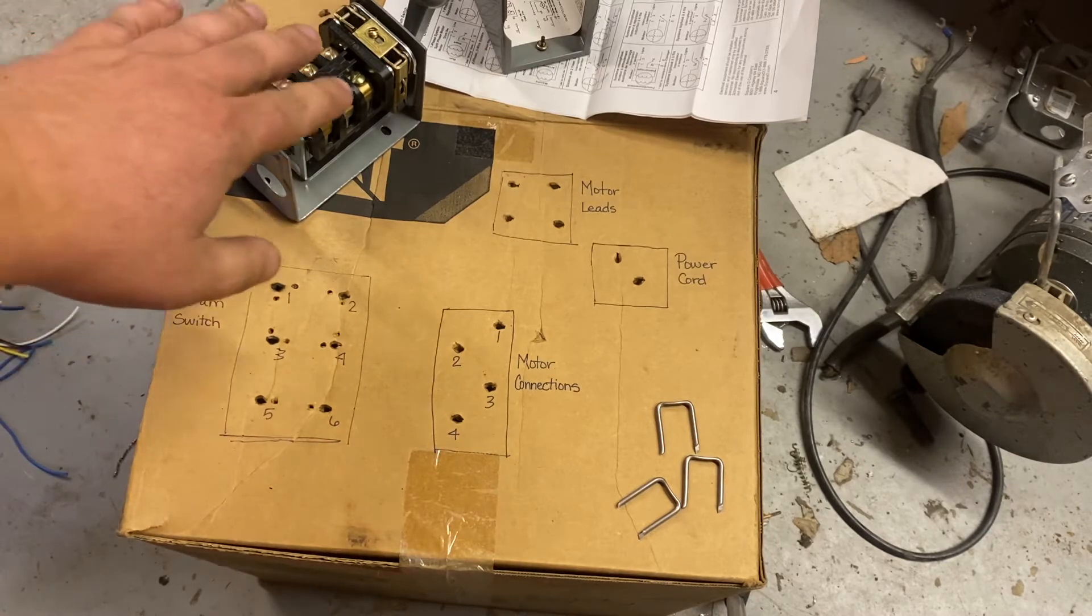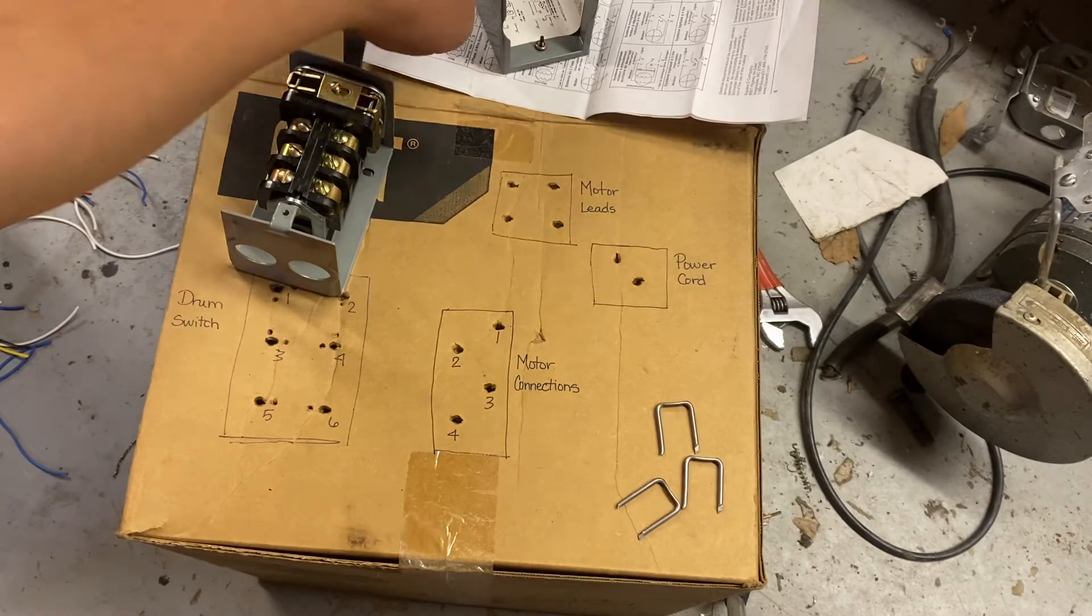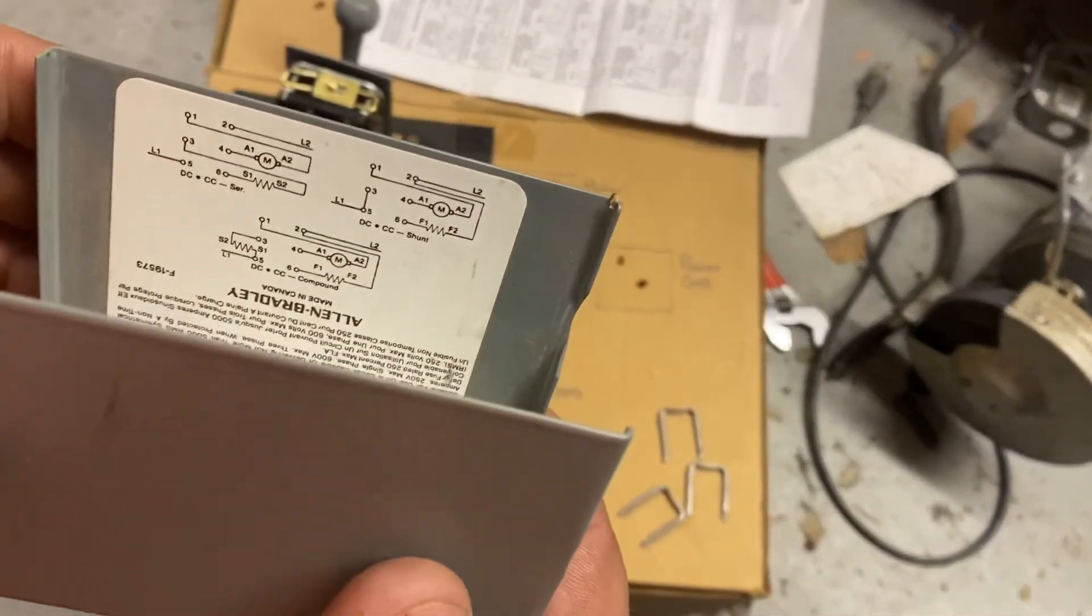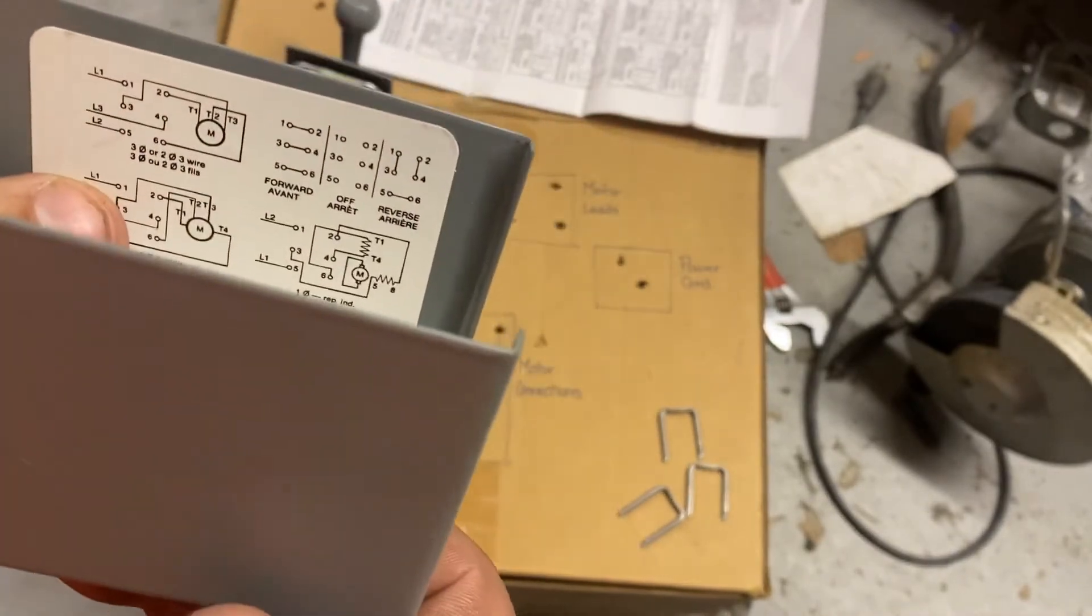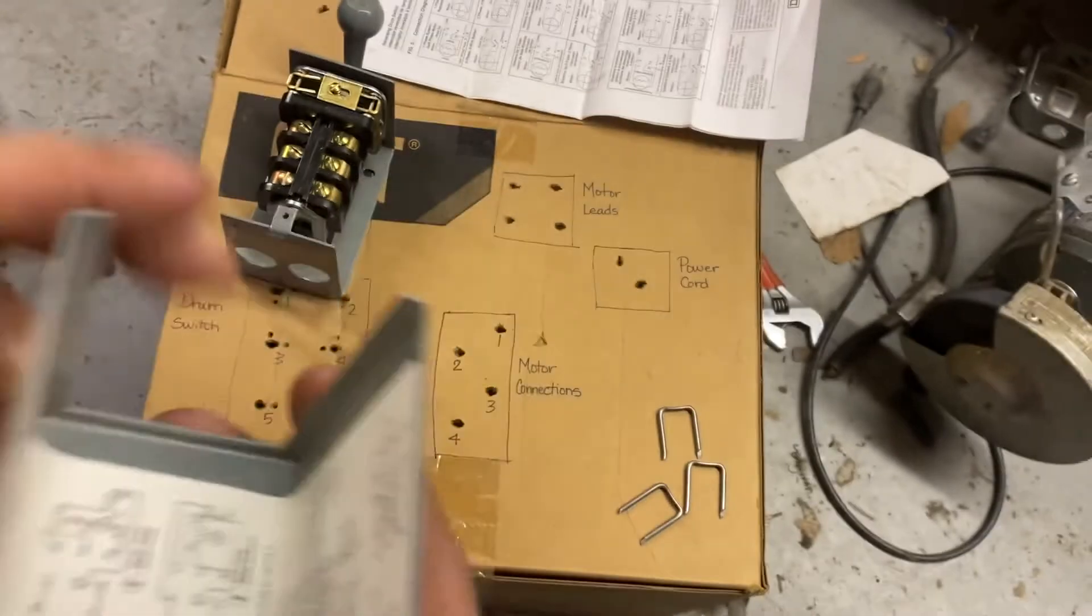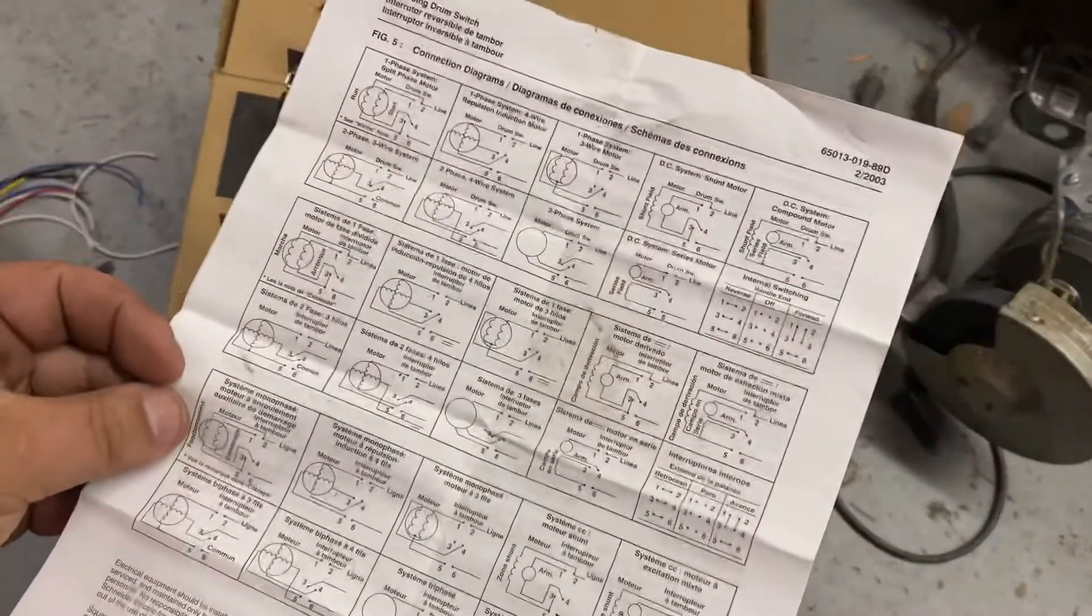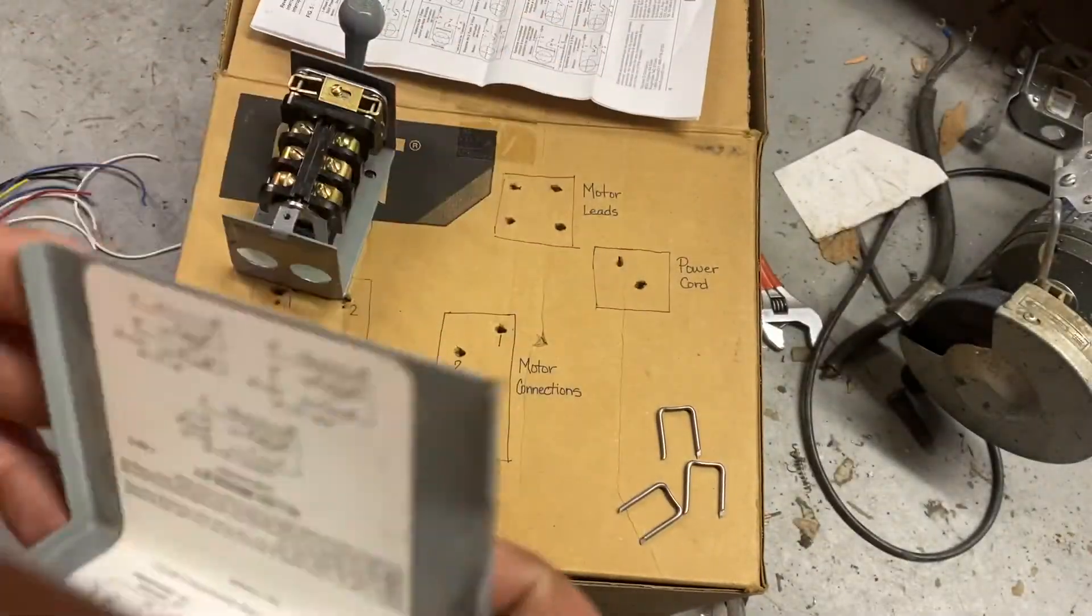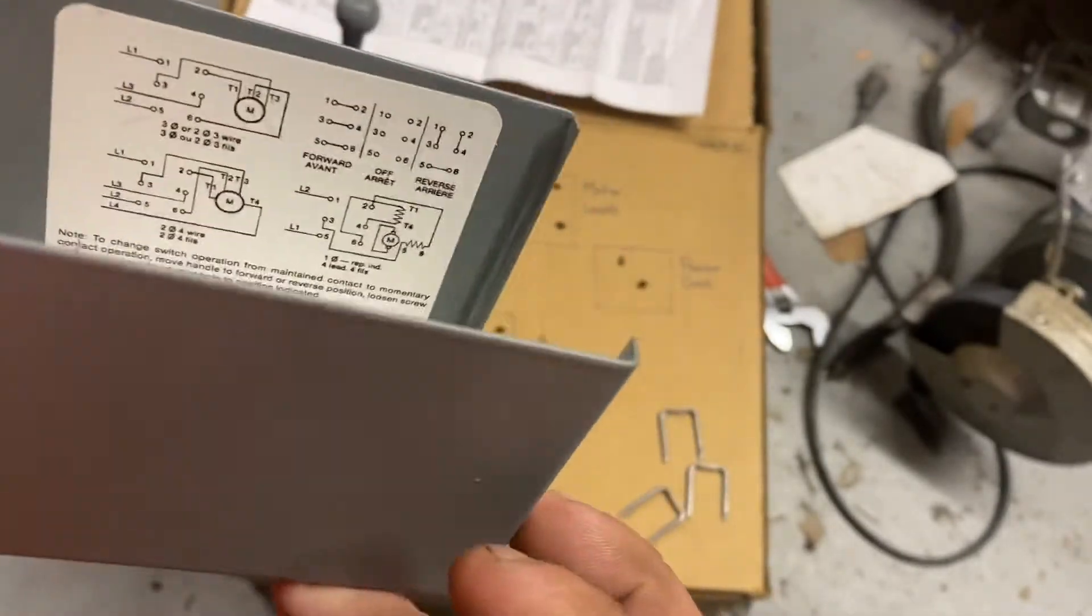Now drum switches confuse a lot of people, and unless you're doing three-phase applications, it always seems like they never have your exact motor configuration in there. This is the same for here's instructions to another drum switch. So this is the instructions for this one.